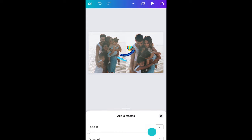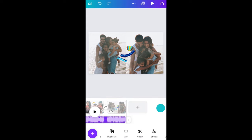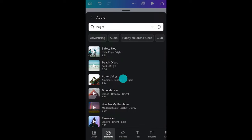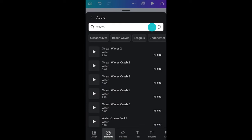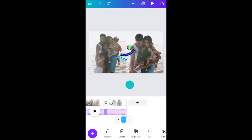Fade in the music like this. I think I want to start off with some beach sounds — waves and seagulls. Search for sound effects and then add them the same way.